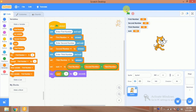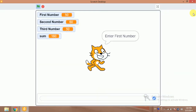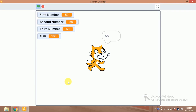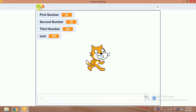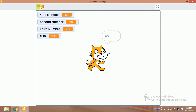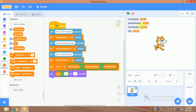Let's try it: first number is 50, second number is 55, third number is 60 — the average is 55. Let's try again: 60, 65, and 70 — the average is 65. We have successfully found the average in Scratch 3.0! Please subscribe to our YouTube channel for more informative videos.